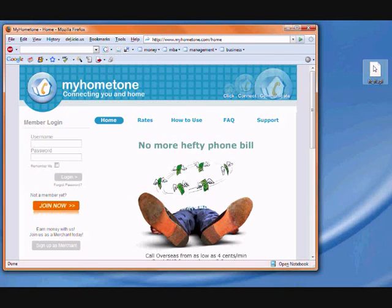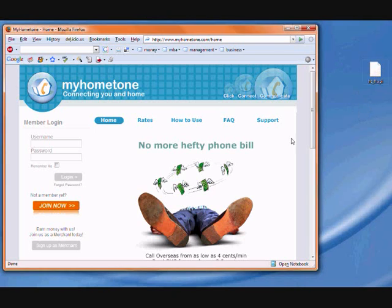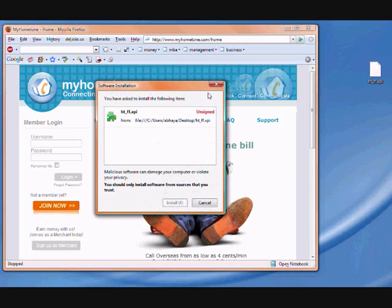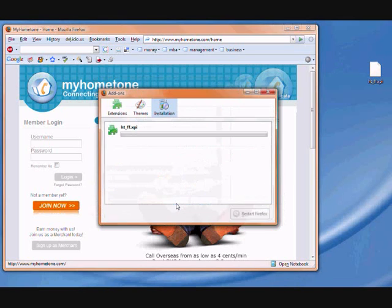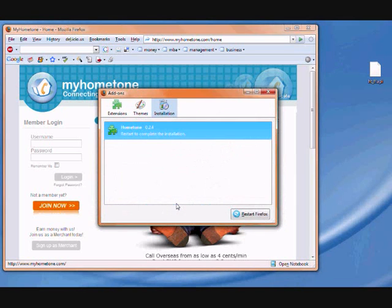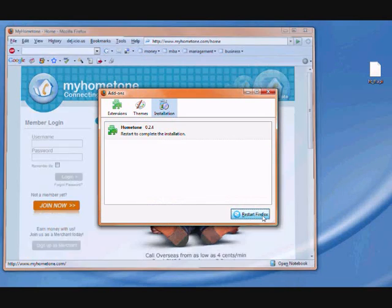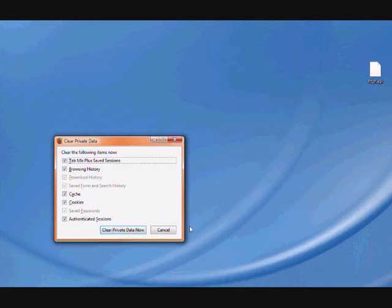I have downloaded the extension and put it on my desktop, so I just drag and drop it to Firefox and click install. I need to restart my Firefox.